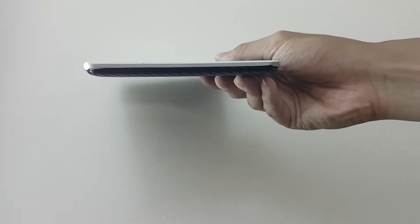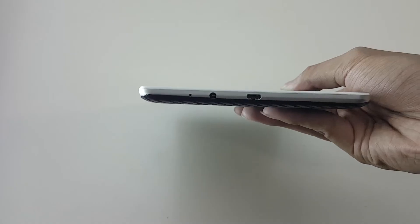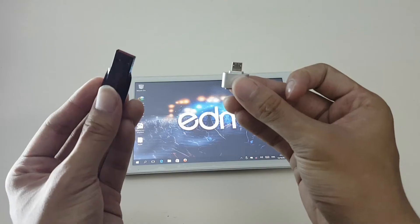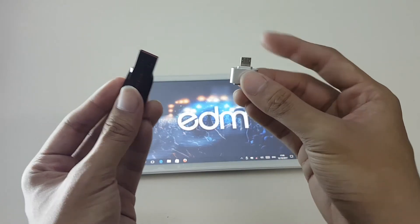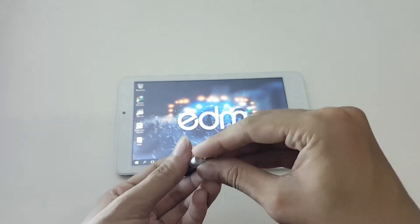There are only three ports located on top of the tablet. A micro SD card slot, a headphone jack, and a micro USB port. And the power button and volume rocker on the right side.